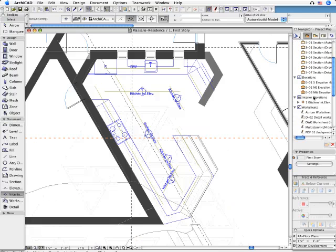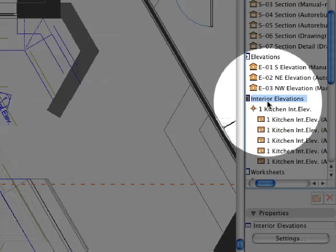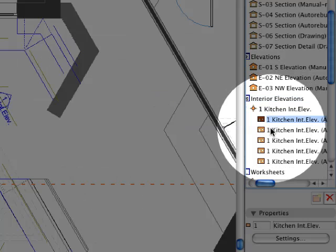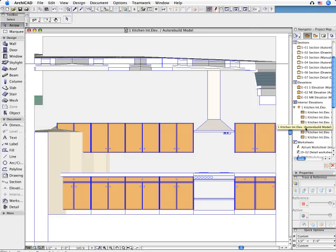The interior elevation views will be automatically added to ARCHICAD's project navigator. As a result, all views can be accessed instantly.